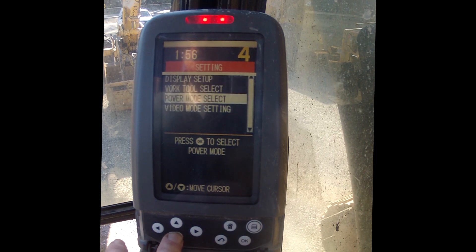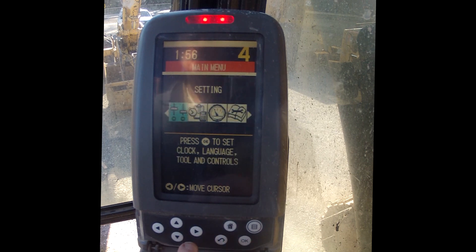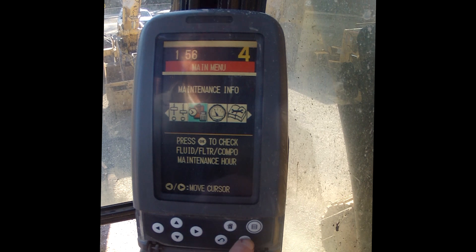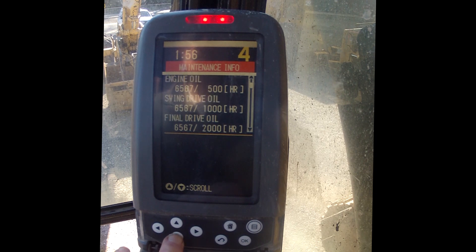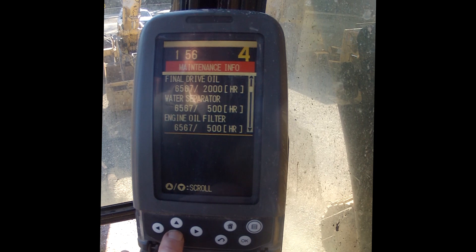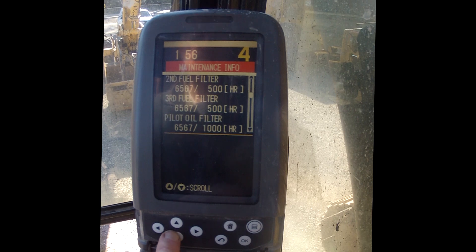Work tool select is there to help the operator run the machine and monitor it. We also have maintenance info, which shows how many hours are on the machine and at what point — or how many hours — we should be changing fluids and filters on each component.